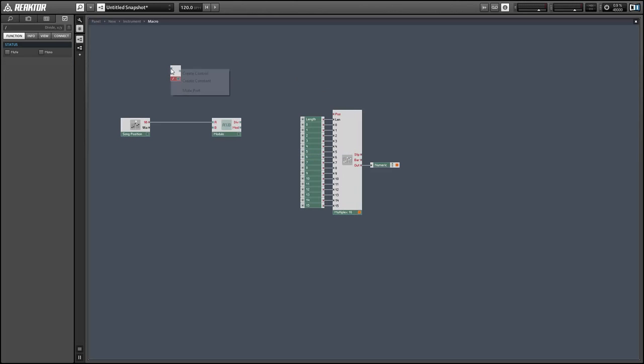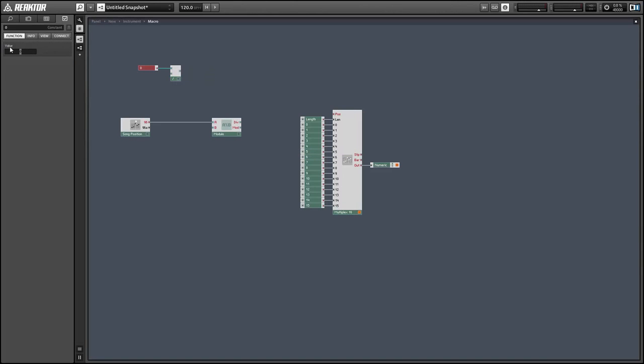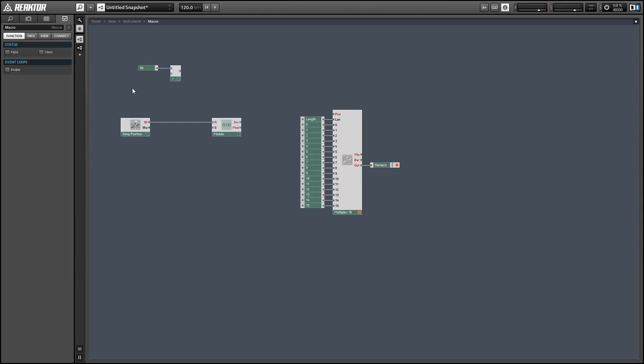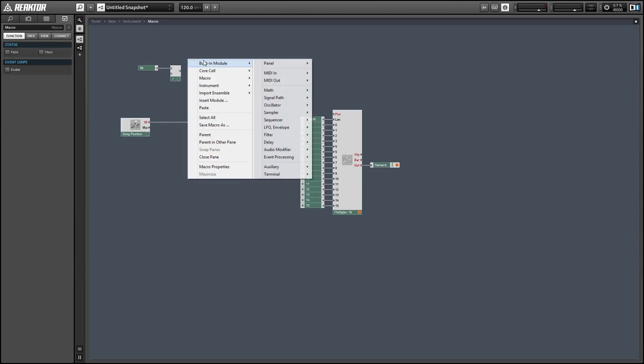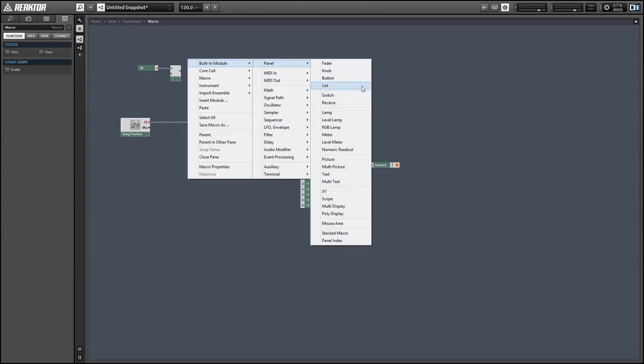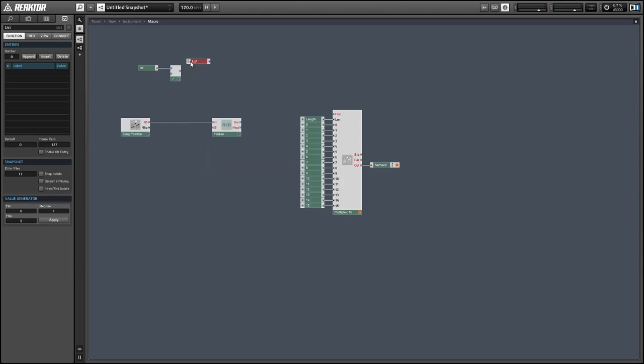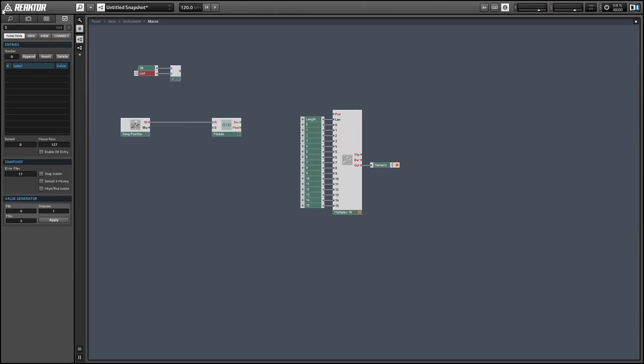Next up we just need to determine the B input of our modulo and in order to do this I'm going to divide 96 by a value that will determine the speed of our sequencer and we'll store these in a list named speed.